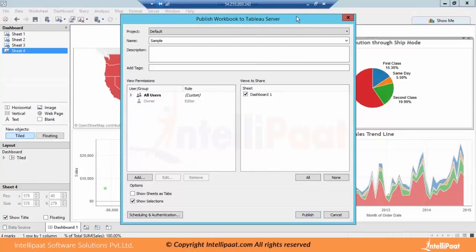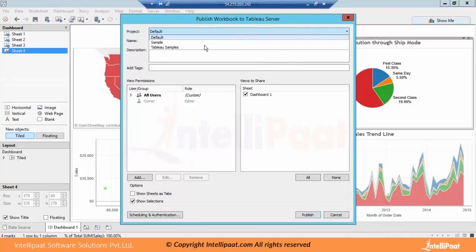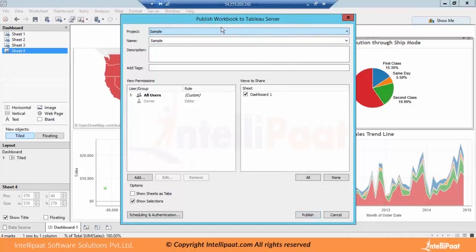Once we click OK, we will get a window asking in which project we want to publish this dashboard. We will publish it on the sample project which we created. The workbook name we want is 'sample dashboard'. If you want to put some description, you can put the description here. If you want to add some tags, you can add some tags.